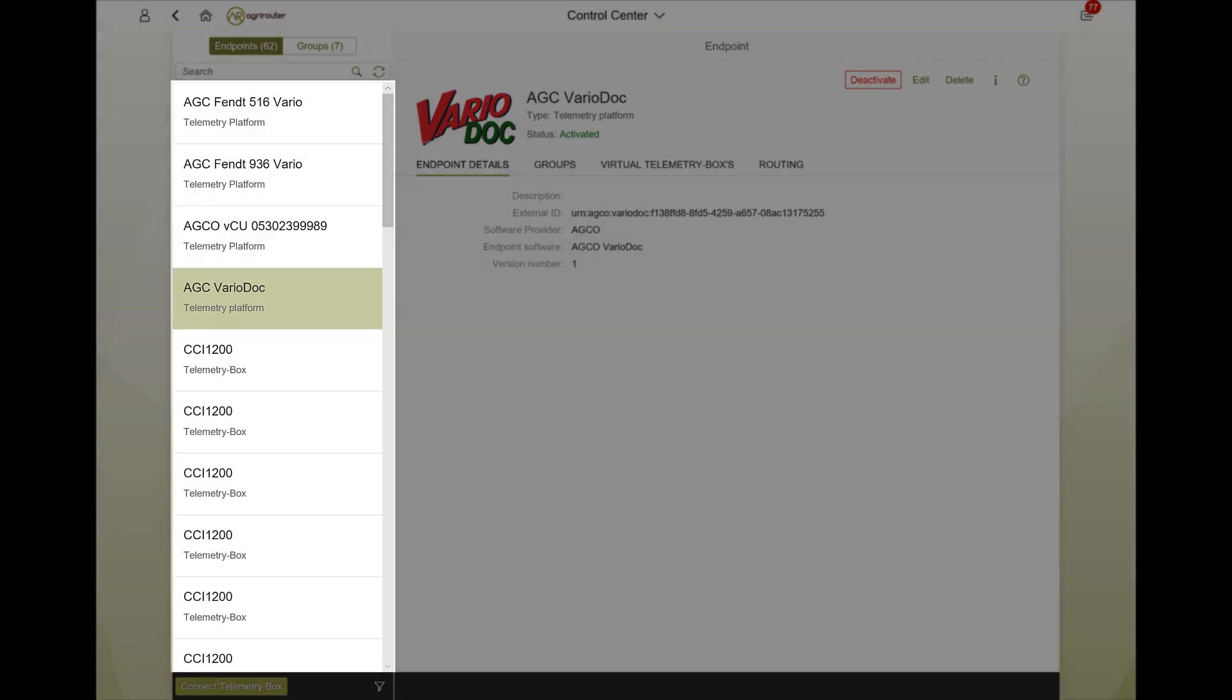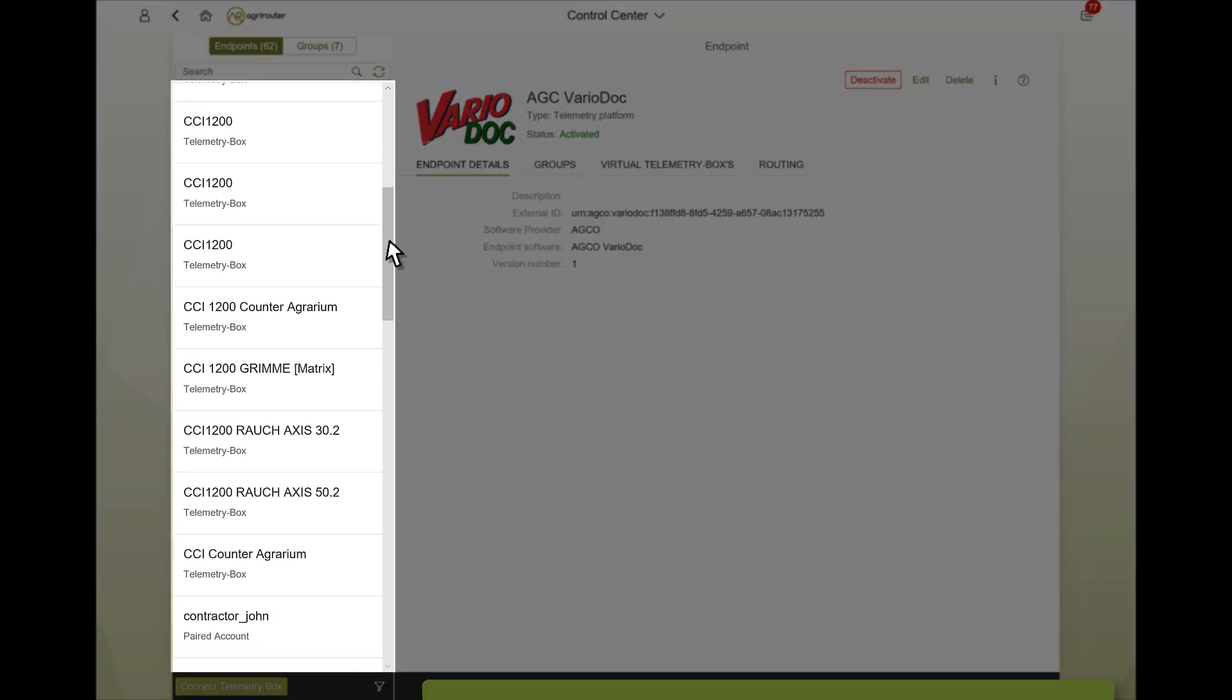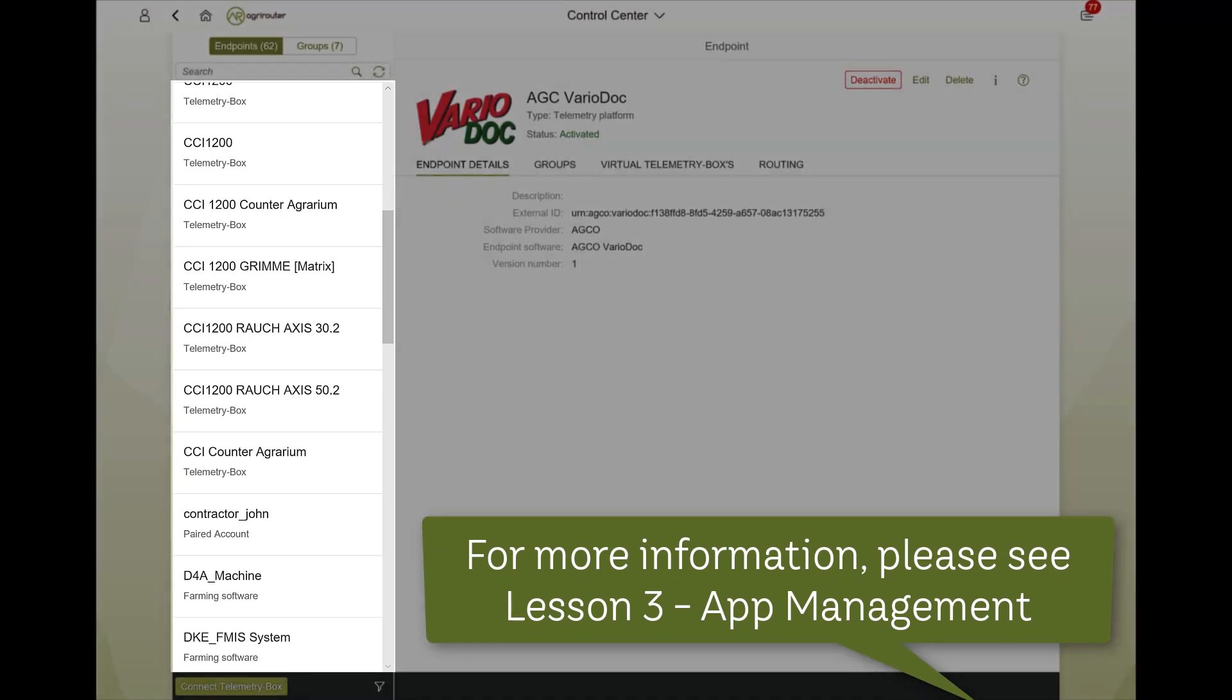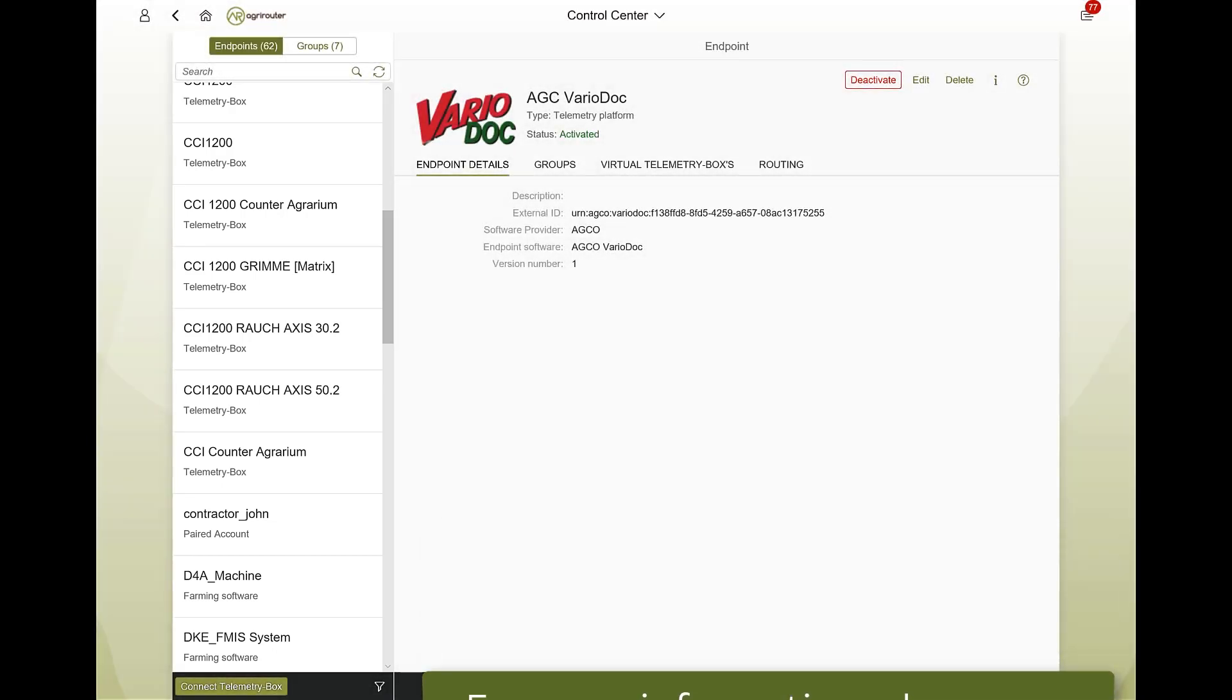In the control center, you can see all connected endpoints at a glance. Under Endpoint Description, you can see directly what kind of endpoint it is.